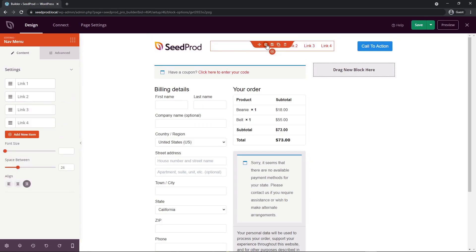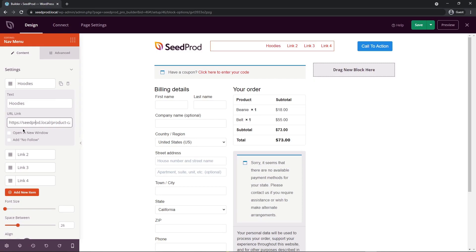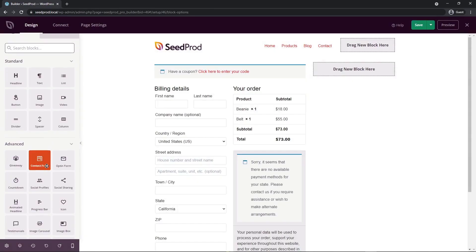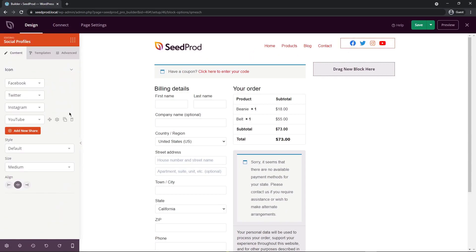Next, we have navigation links. Click block settings and click on one of the links to give it a custom name and URL — for example, pointing to your products page for hoodies. You can open in a new window or add a no-follow. On the right hand side there's a button for a call to action. I'll delete that and instead drag in a social profiles block from under Advanced.